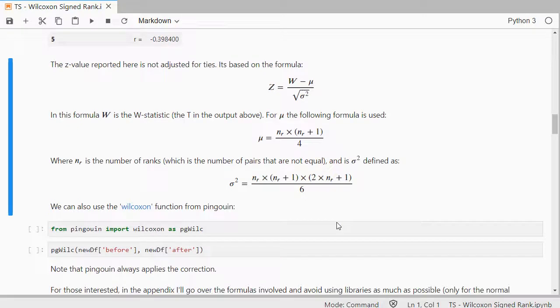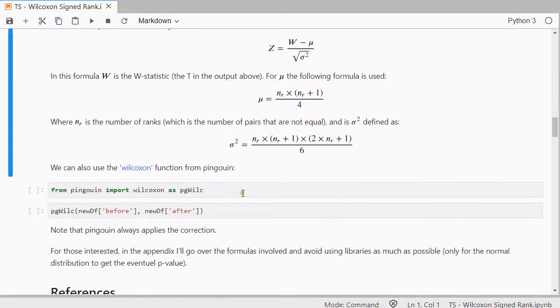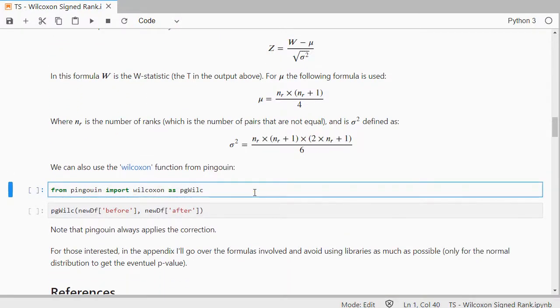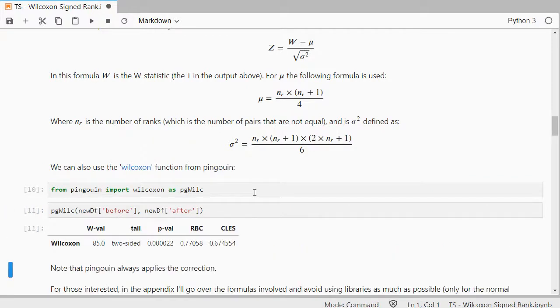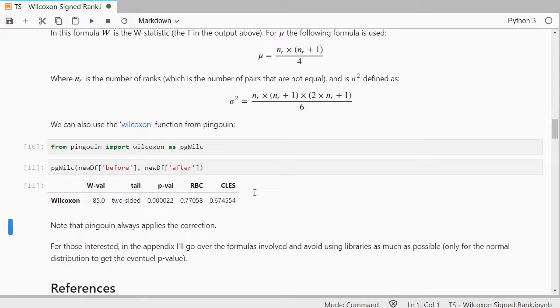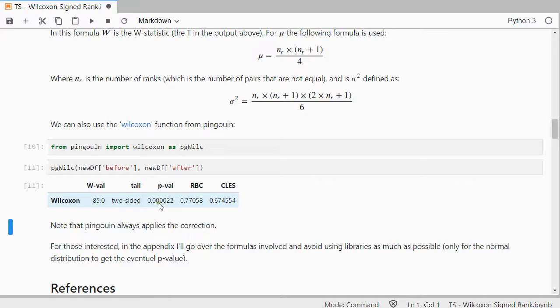We can also use Wilcoxon function from Pingouin. That will actually show us a similar result. And here we have the p-value again and again at 85.